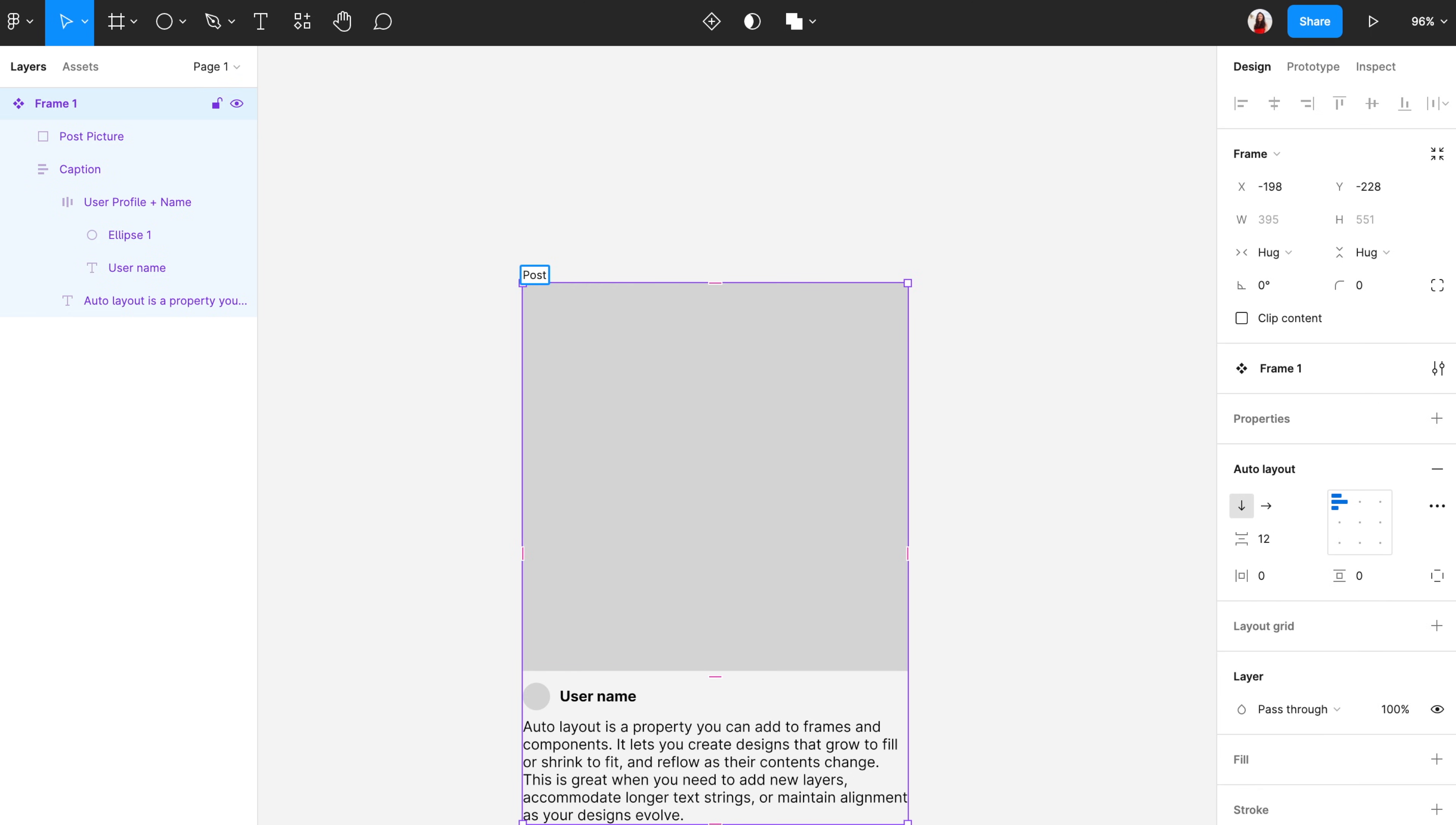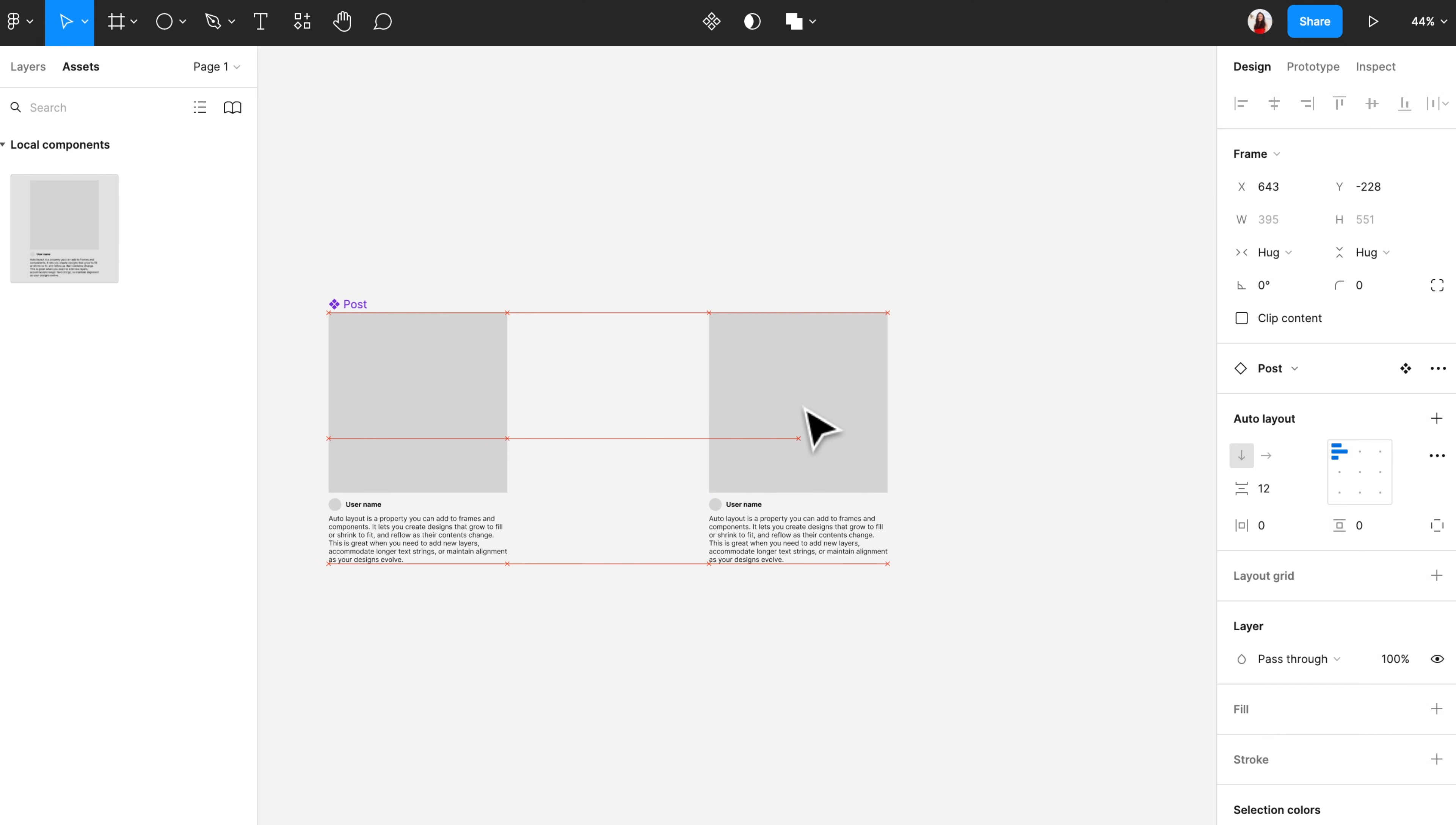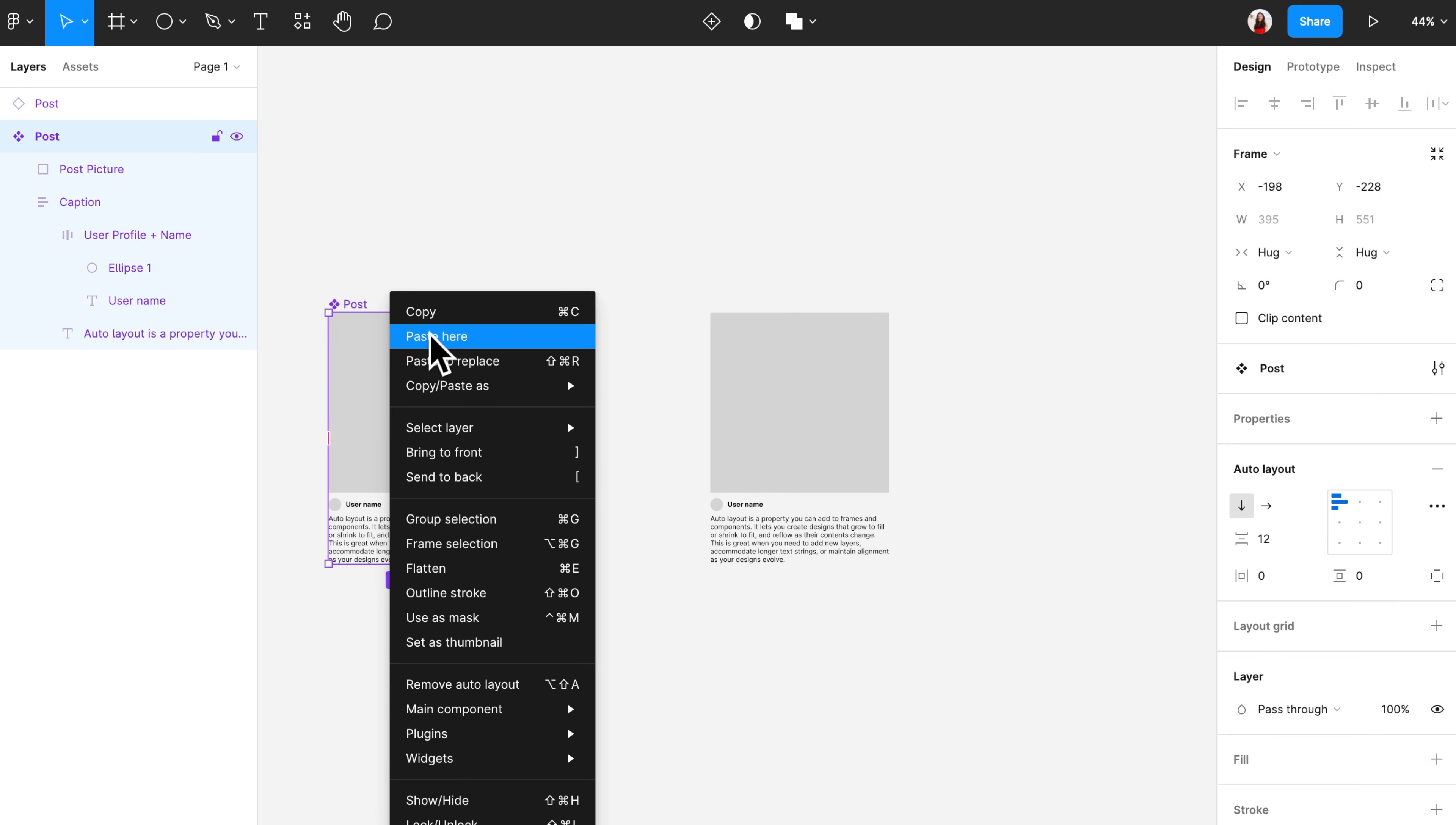And there are two ways to use this main component. One way is to go to the assets page on the top left and then find the component, drag it to where you want to place it. Another way is to simply copy the main component and then paste it to where you want to place it.